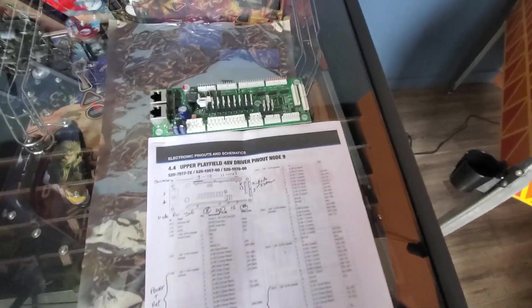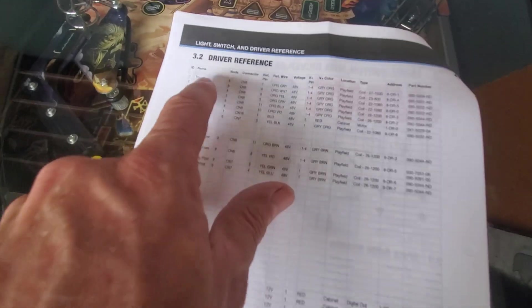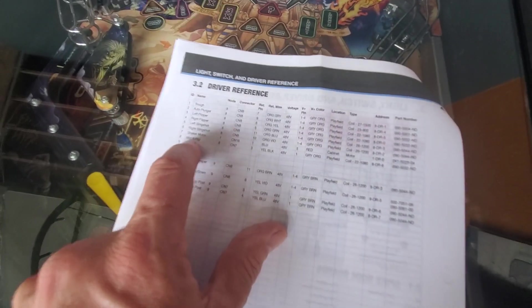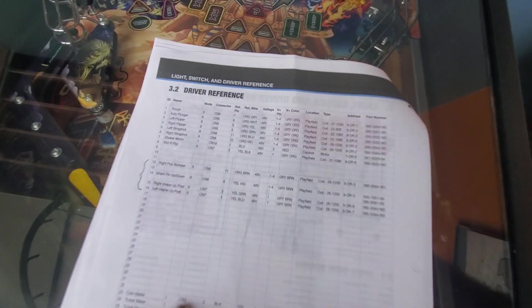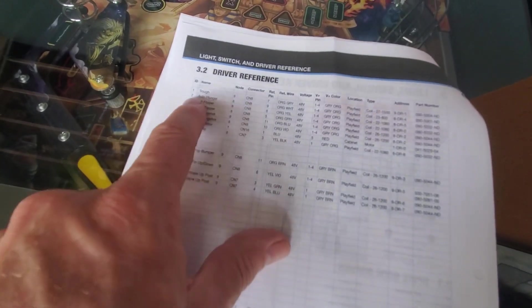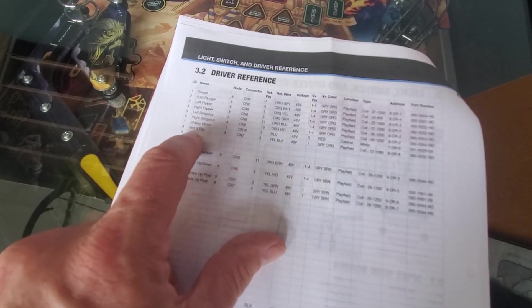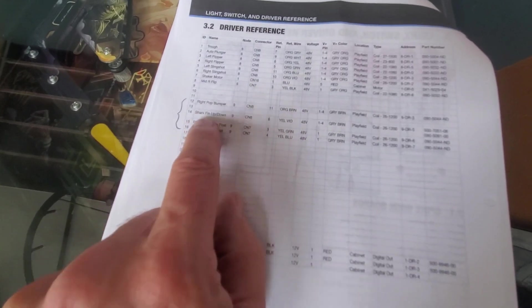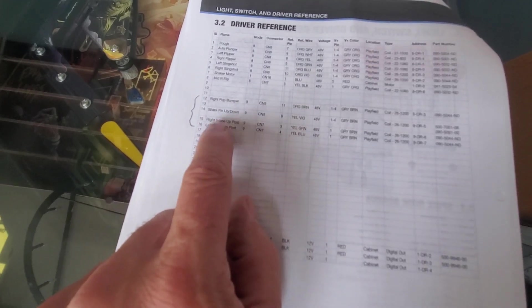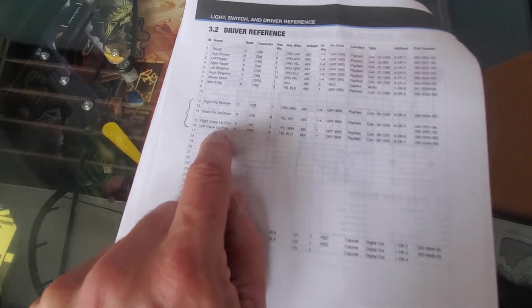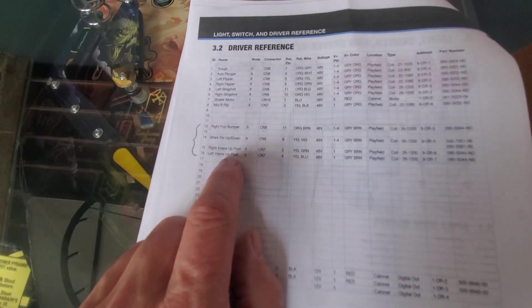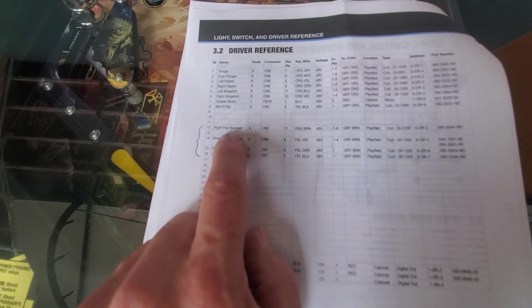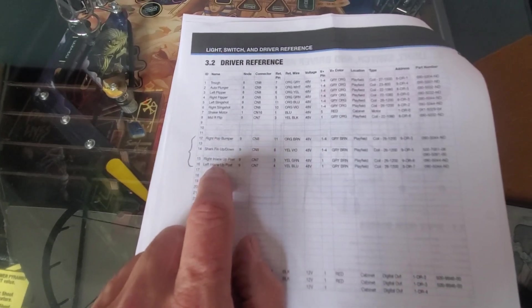I now have looked up and I know which coils are being driven from node 9. Let me show you there. So here is the driver reference in the manual for JAWS. And we can see these are all of the main, they call the high power coils drivers. There's a high power driver and a low power driver. So you can see node 8 handles trough, flipper, slingshot, shaker motor, etc. Node 9 is handling the right pop bumper, the shark fin up and down, the right in lane and left in lane up post. So basically those four.